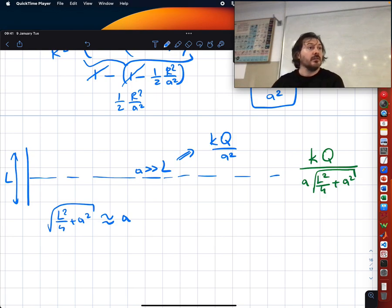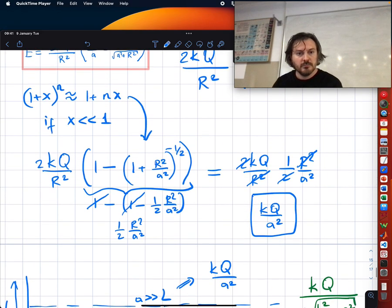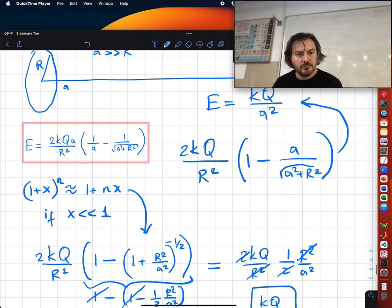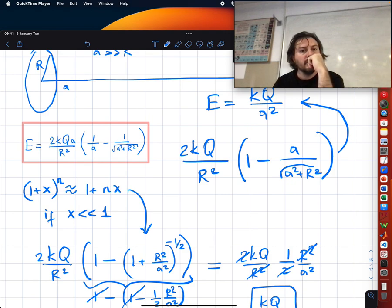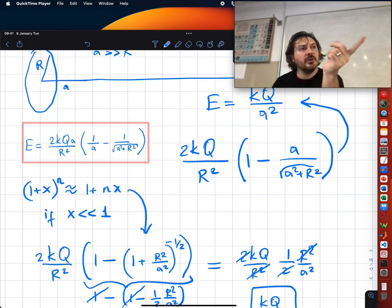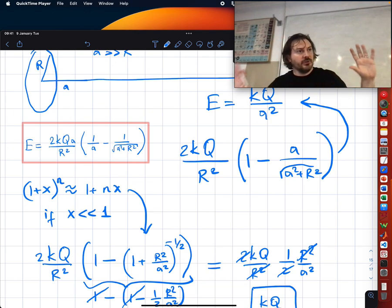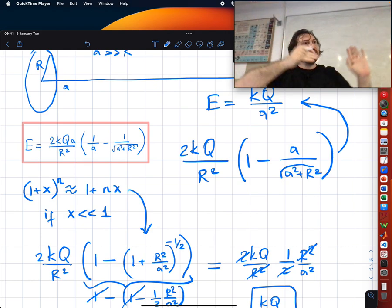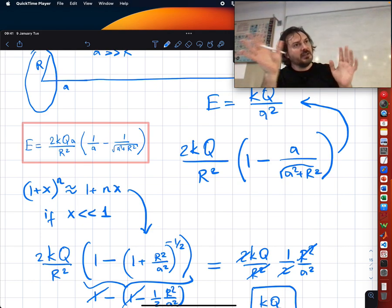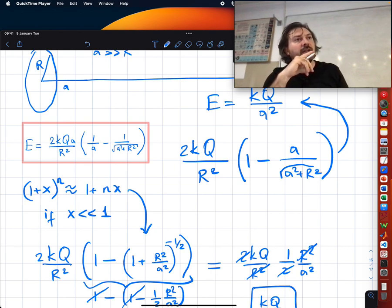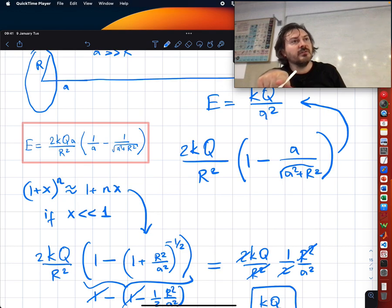A student asks: similar to the disk case, could we use the binomial expansion here too? Yes. In the disk equation, taking the limit a → 0 would give zero, which corresponds to infinite sheet — but that's an a → ∞ limit. If a → ∞ you get 1 − 1 = 0.